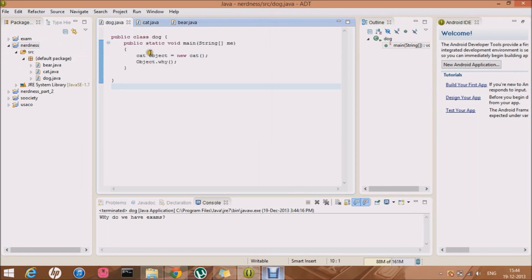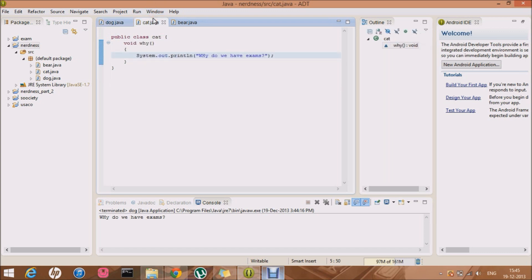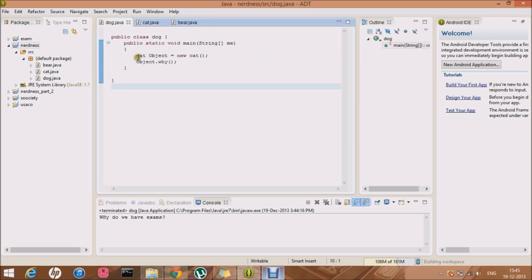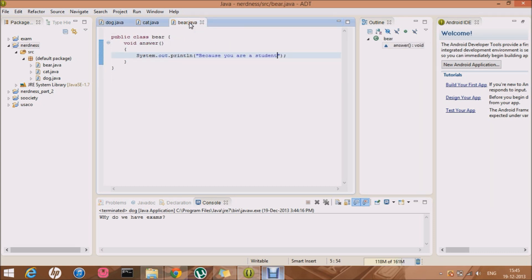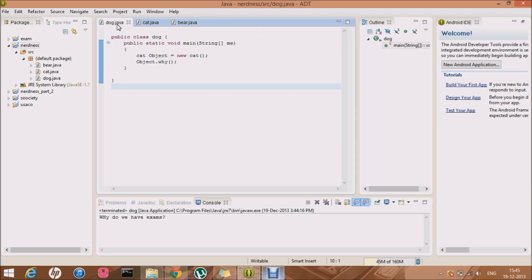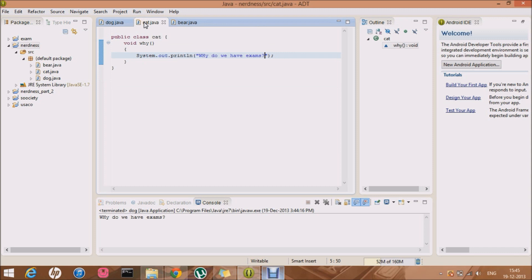After I wrote this line and made an object for the class cat, that's when Java allocated some memory to the class cat. I haven't made an object for the class bear, so basically Java has not allocated any memory to the bear class. It is just written over here. All it has allocated is memory for class cat.